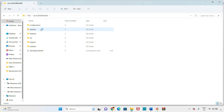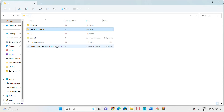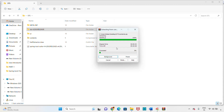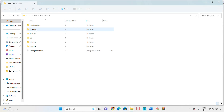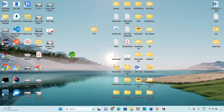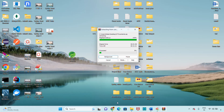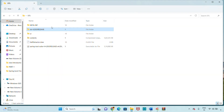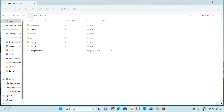Open the STS folder. Once you open it, you can see the STS symbol — the executable file for Spring Tool Suite 4. Open it. The STS tool is loading — Spring Tool Suite 4 by VMware. The extraction is still going on in the background.